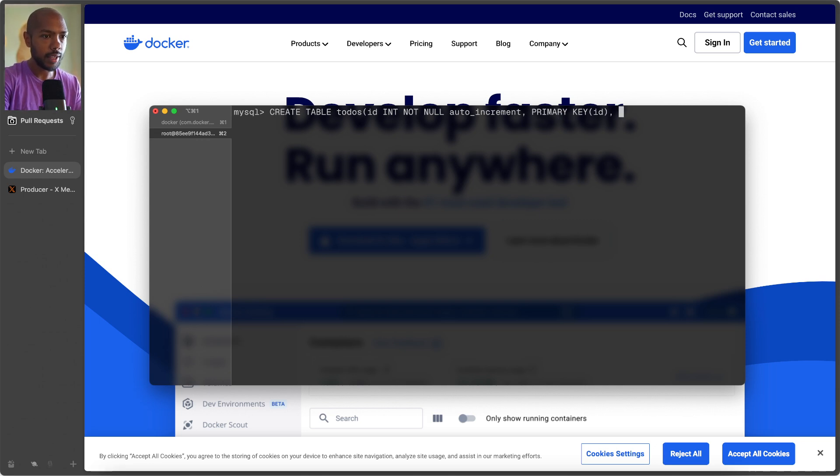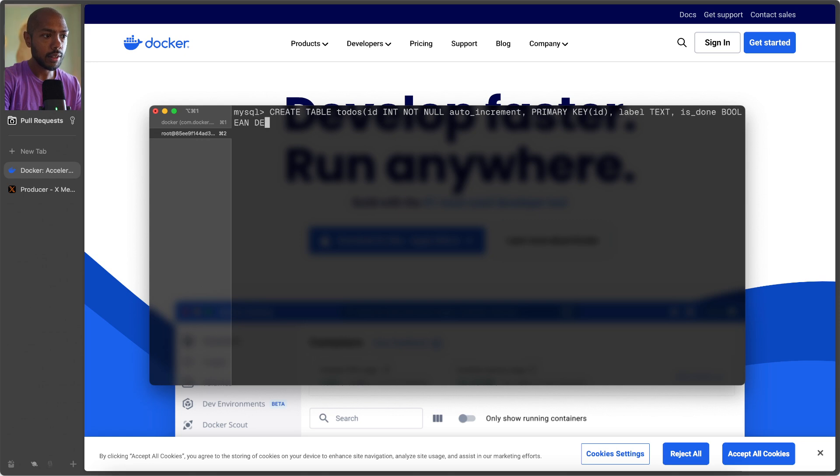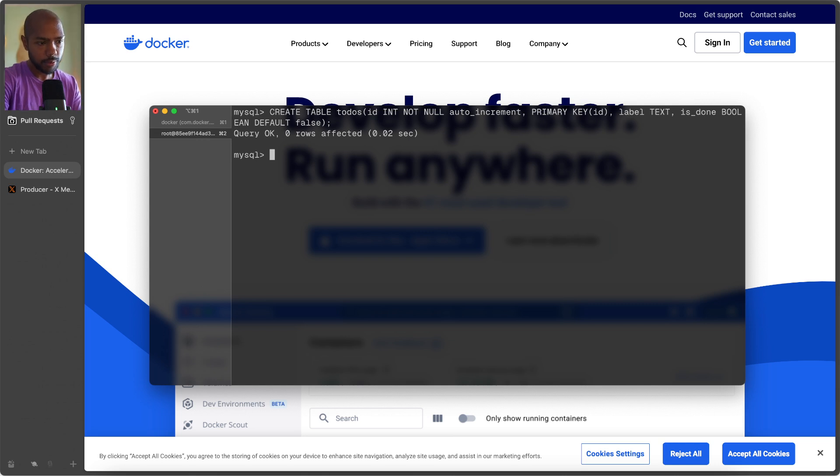And you can have a label that's text, and the is done that is boolean, and the default is false. Okay, so we made a table.